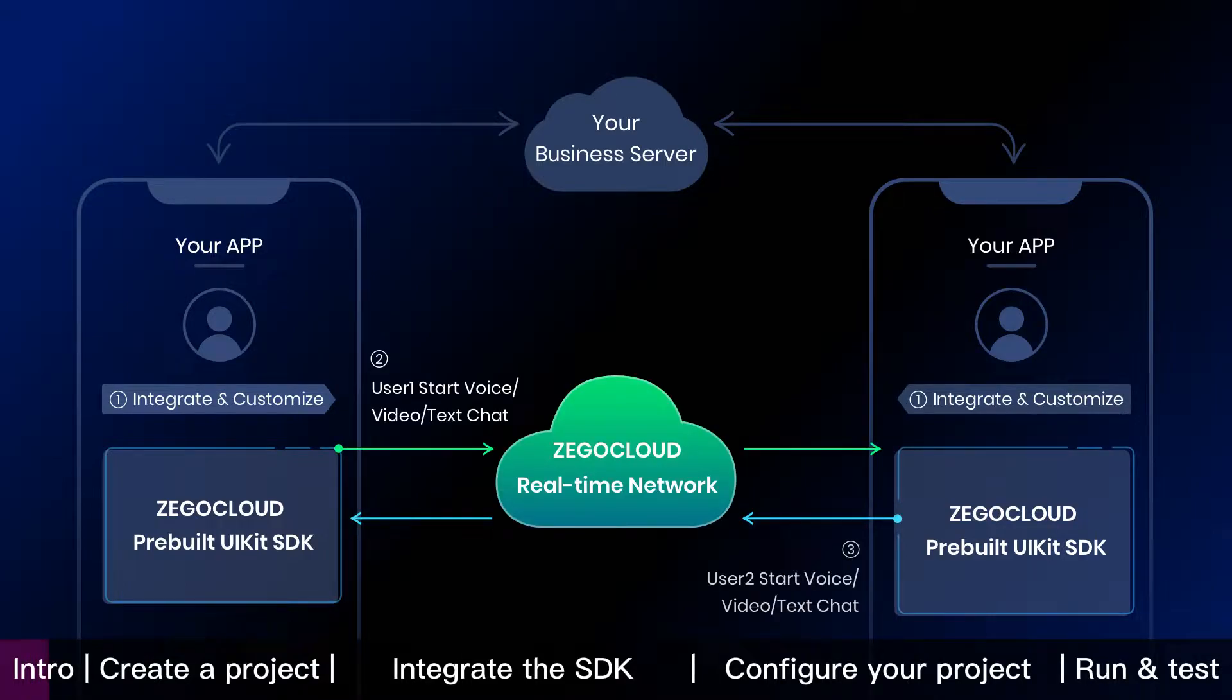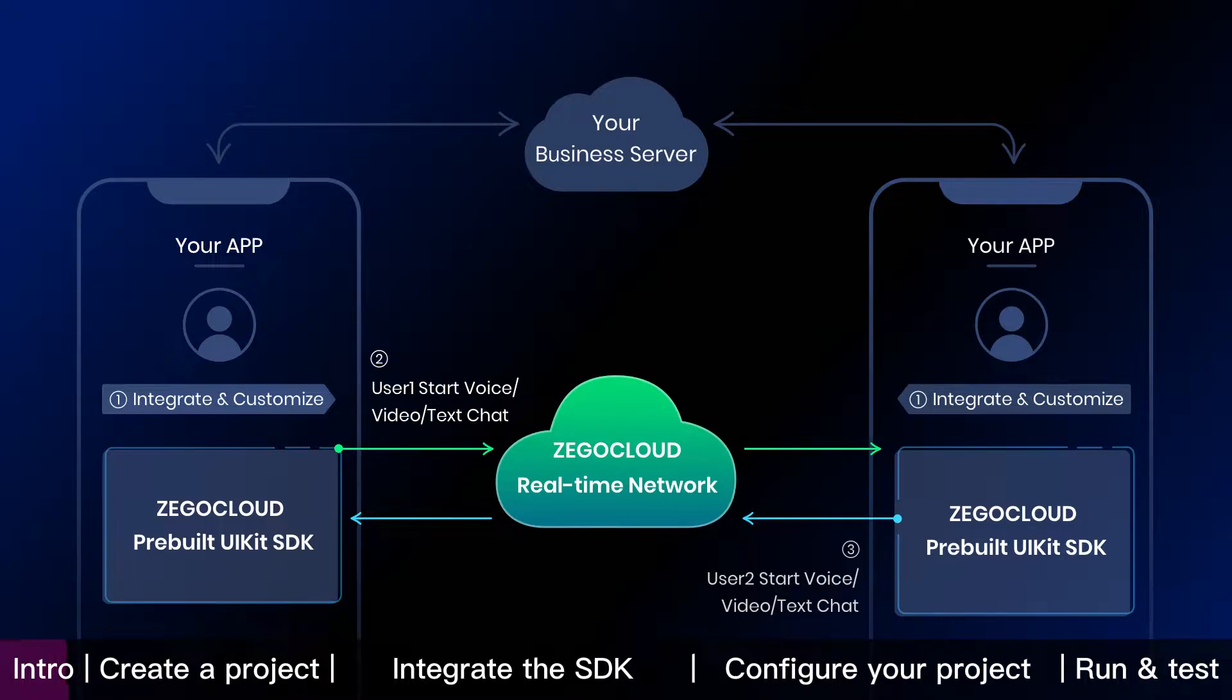Then users start voice, video, or text chat through ZeeGo Cloud real-time network. It's that simple.